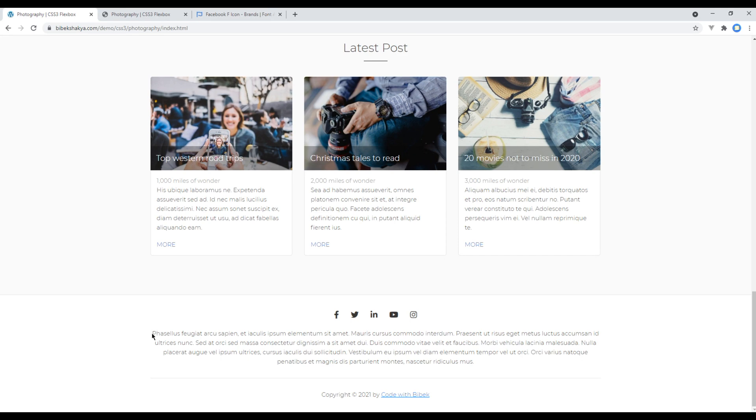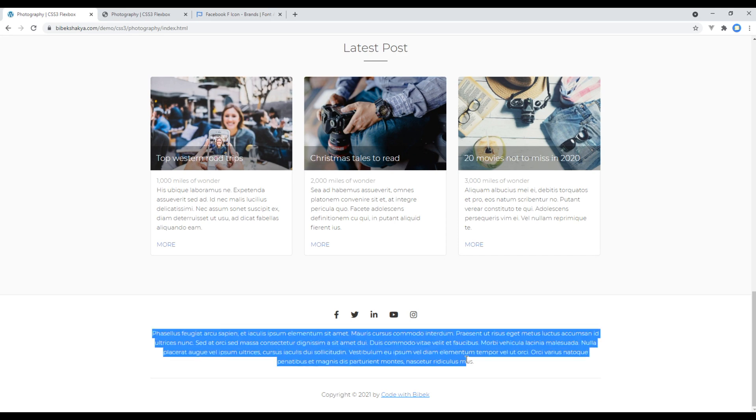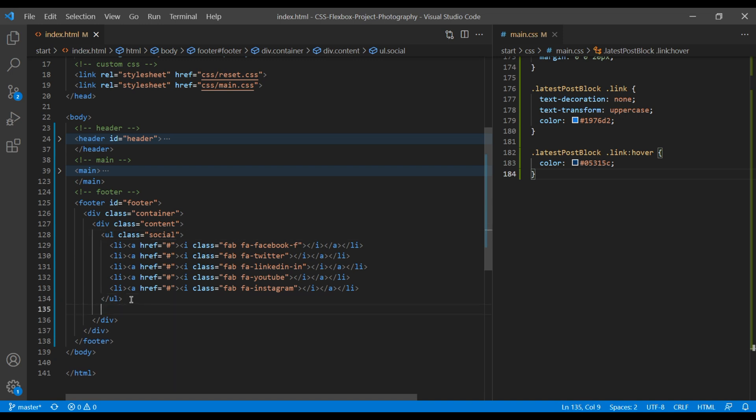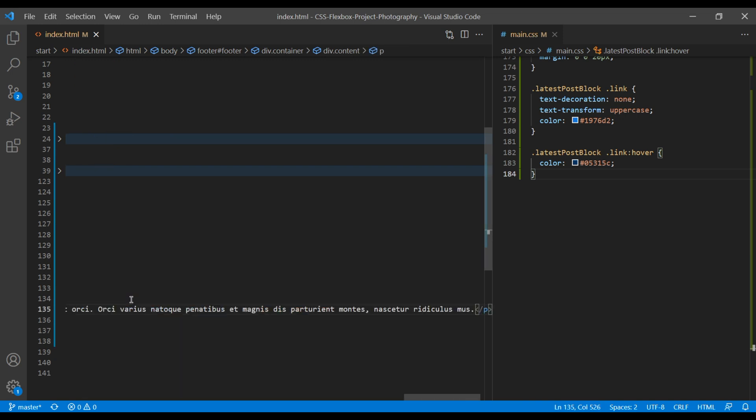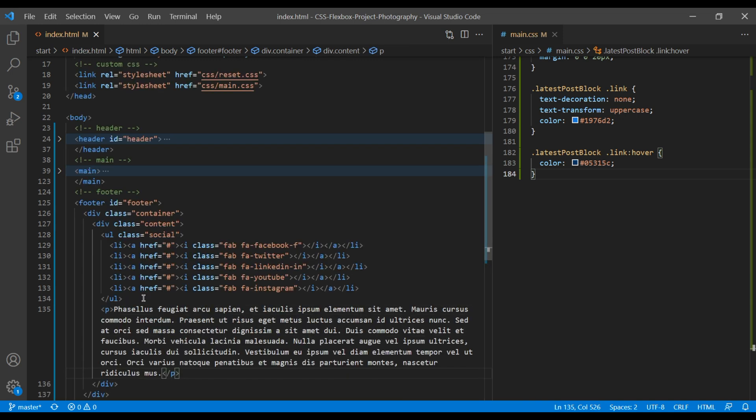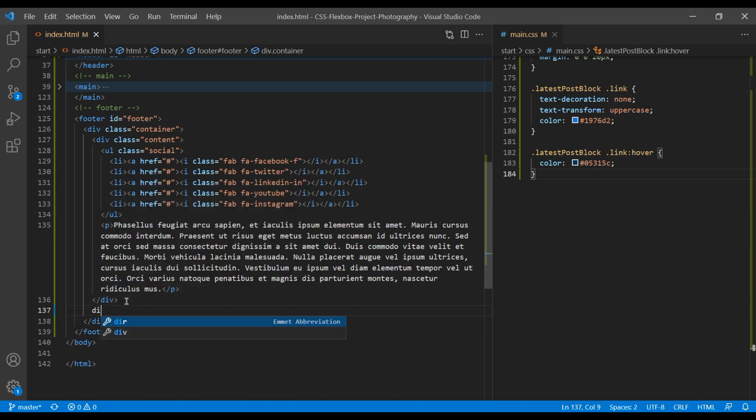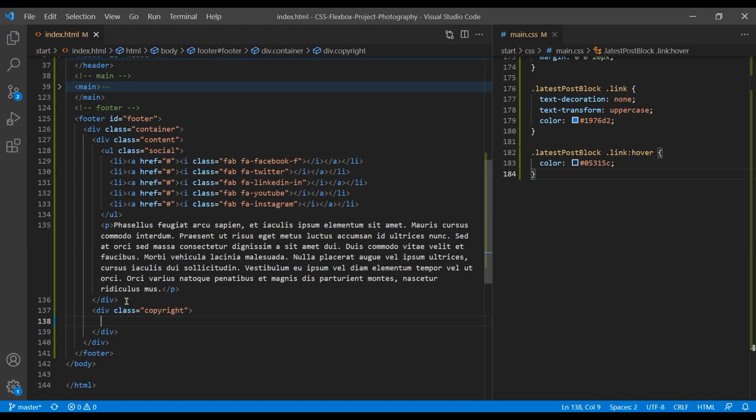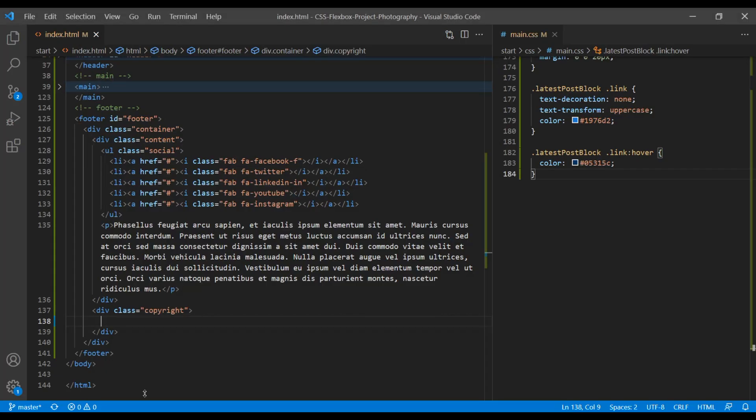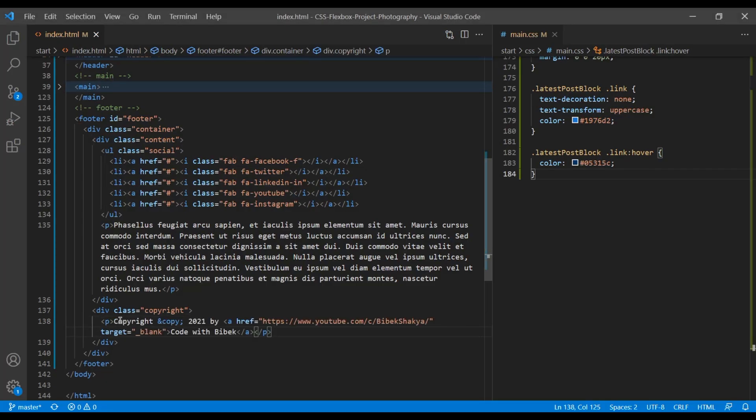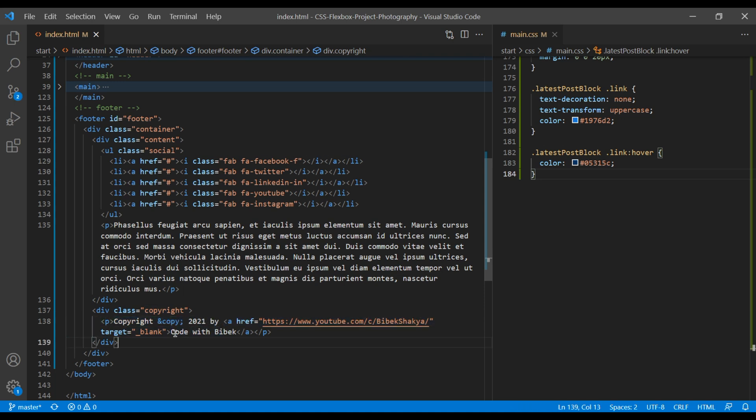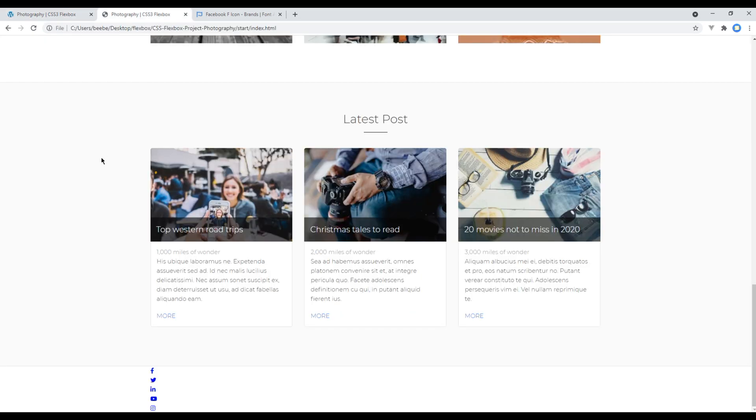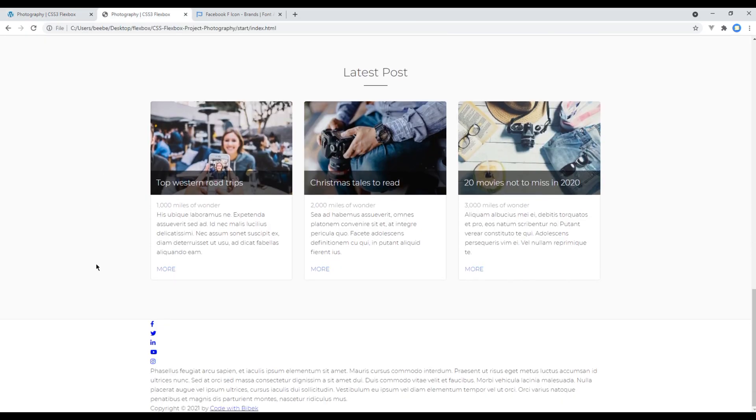Now copy this content and just after this social media icon, add p tag and paste them. After this content div, let's add div with a class called copyright. This is for the copyright information. I will just paste my copyright information in this p tag. I have got this copyright information, anchor tag, and Code with Vivek. Once done, you can refresh the site and our HTML is complete.